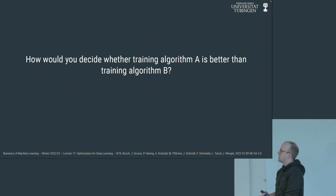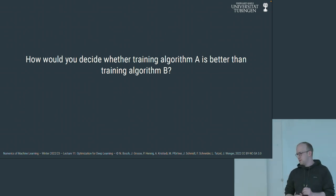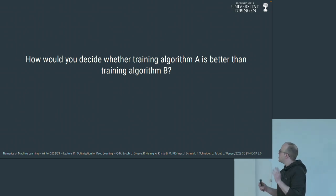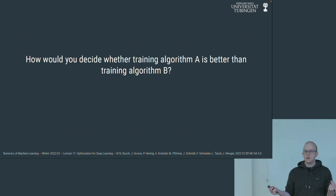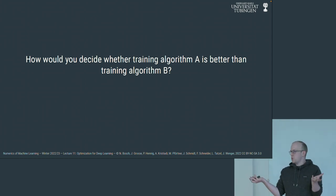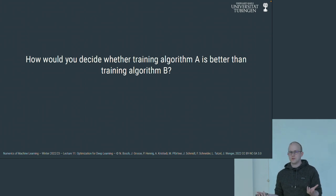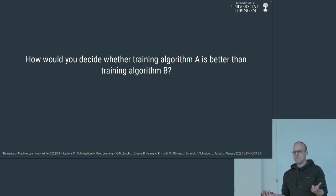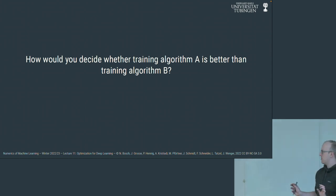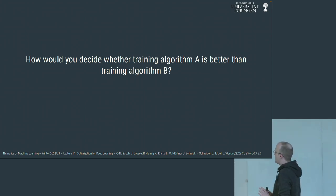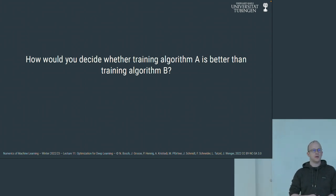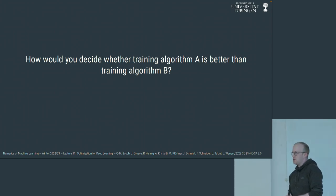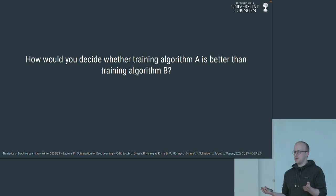Here's a question: say we have two training algorithms — in your head think SGD and Adam, or call them A and B — and I want to understand which one is better. What should I do? If I run algorithm A and algorithm B on my neural network training problem, how should I determine which is better? Which number should I compare?